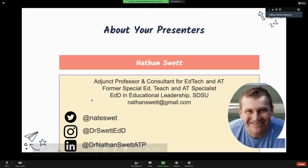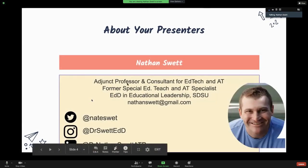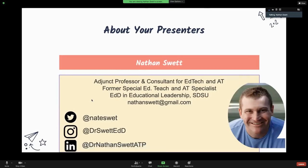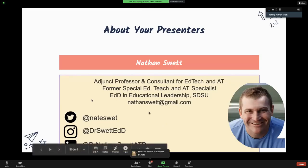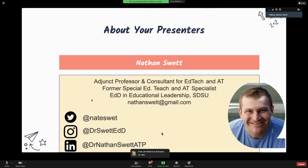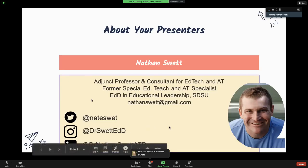Give me a shout out. I'm a professor, consultant, EdTech, assistive technology — also called AT. I'm a former special ed teacher and AT specialist. I work with multiple charter schools and handle the major caseload of students with disabilities. I recently got my EDD in educational leadership at San Diego State. You can email me at natesweat@gmail.com or find me on Twitter at natesweat — without two T's — as well as Instagram or LinkedIn.